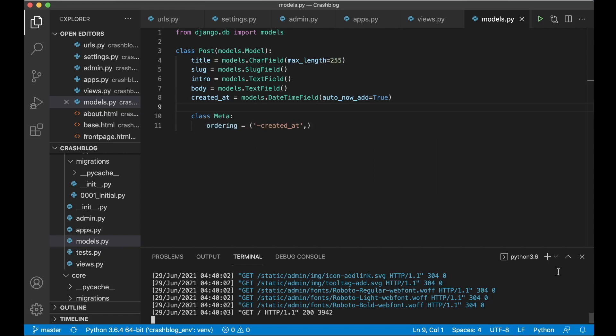Hi and welcome to part 4 of the Django crash course. Today we are going to make it possible to view the detail page of a blog post and also add comments.